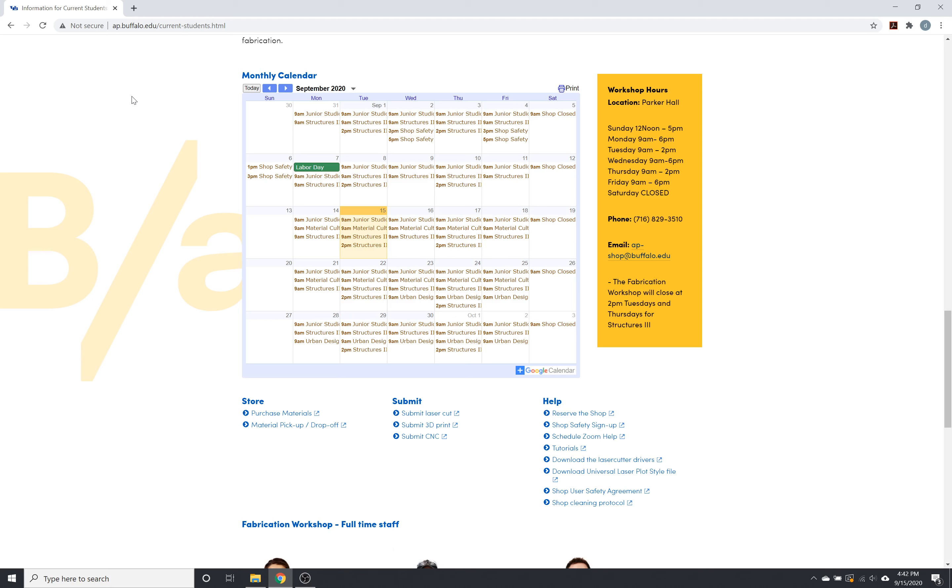In an effort to reduce density in the shop, as well as the amount of material changing hands, we're offering digital submissions for our fabrication lab at the Fabrication Workshop this semester.